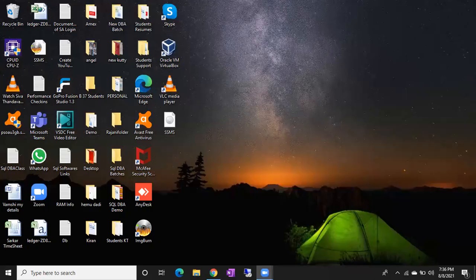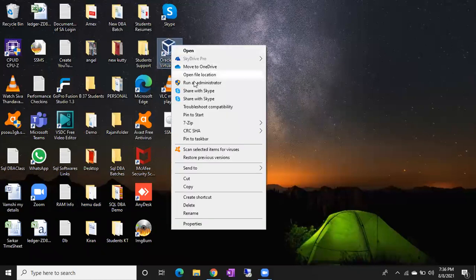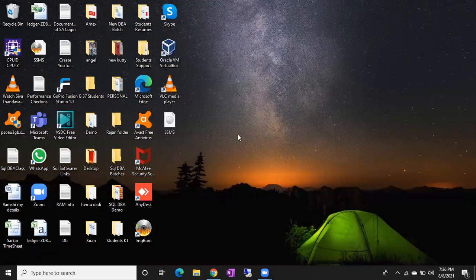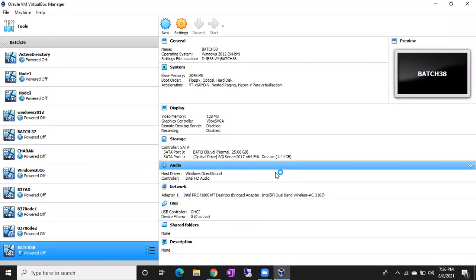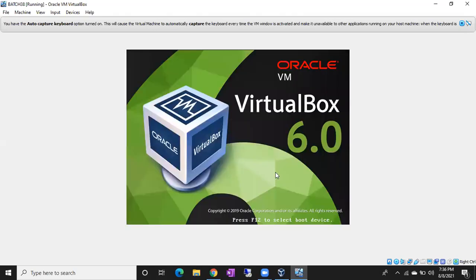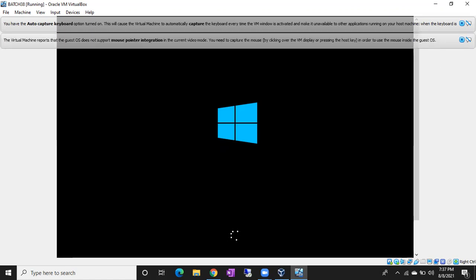This is the second session. Let me share my screen and start the Windows machine. Has anyone tried creating a Windows login or SQL login? Is yesterday's content clear? What is the prerequisite for creating a Windows login? A Windows user account should be there — very good.